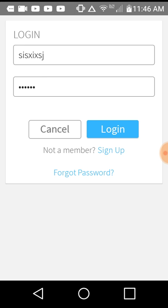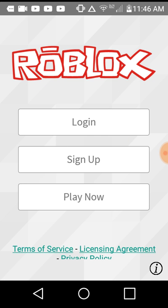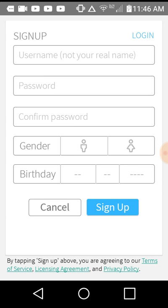Well, under cancel and login, you see something that says not a member, sign up. So what you do is you go back, you sign up.